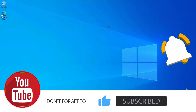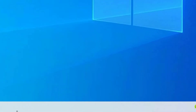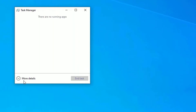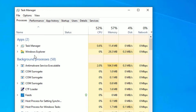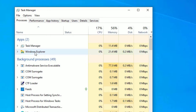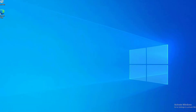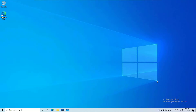In the first method, go to the taskbar, right-click on it, and select Task Manager. Click on 'More Details'. Under Apps, find Windows Explorer, right-click on it, and select Restart. Now close the window and check whether the Windows 10 Start Menu is working or not. If it is not working, move to the next method.